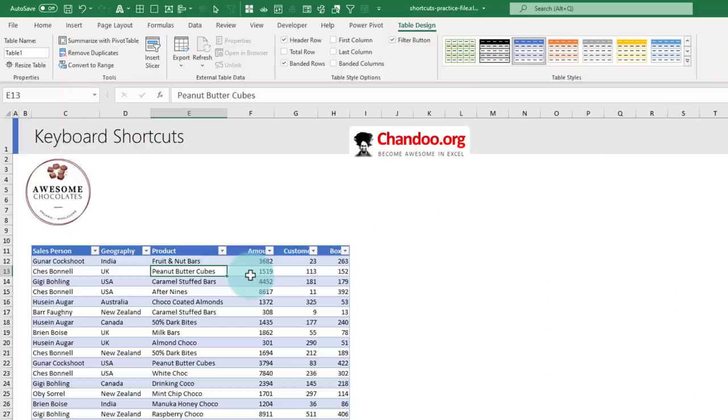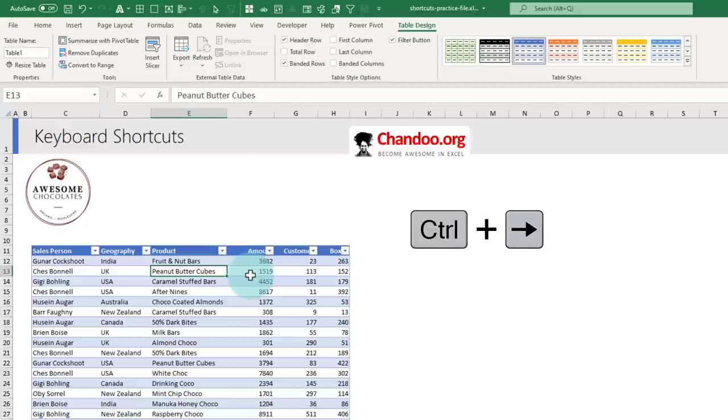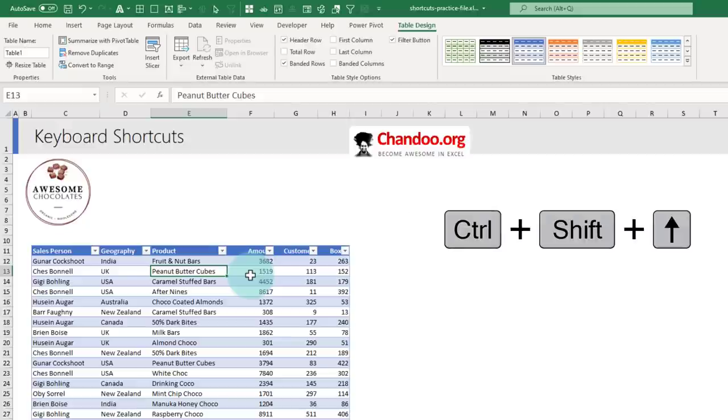Once your data is in a tabular format, the next set of shortcuts you want to know are the navigation shortcuts. Most people would know these shortcuts, but I will repeat them. The shortcuts are Ctrl+arrow keys and Ctrl+Shift+arrow keys.